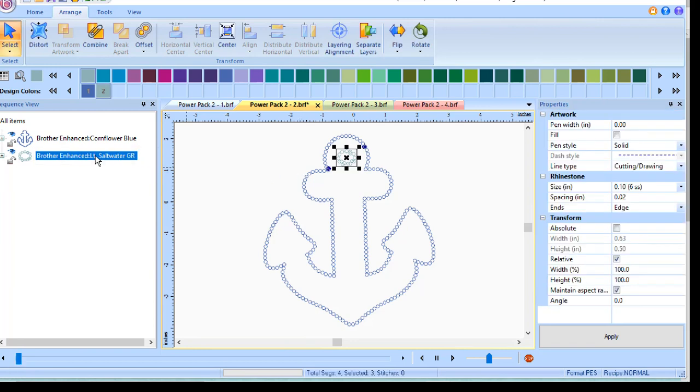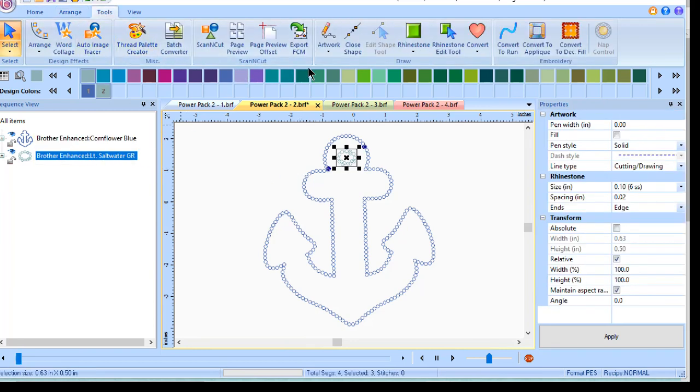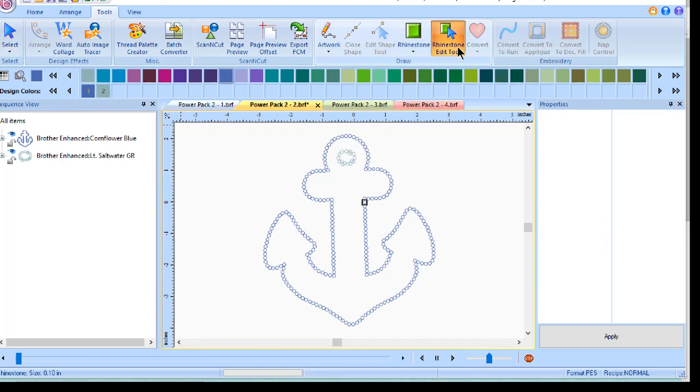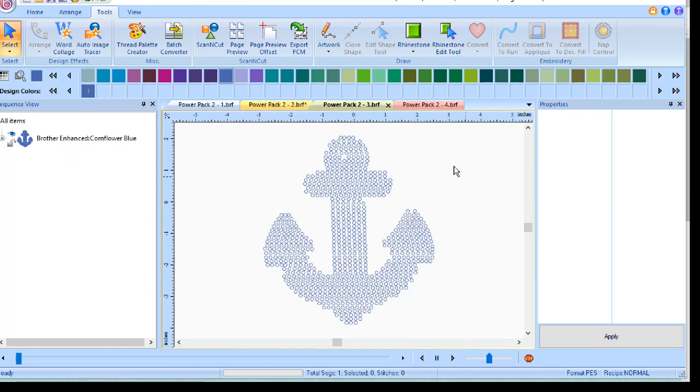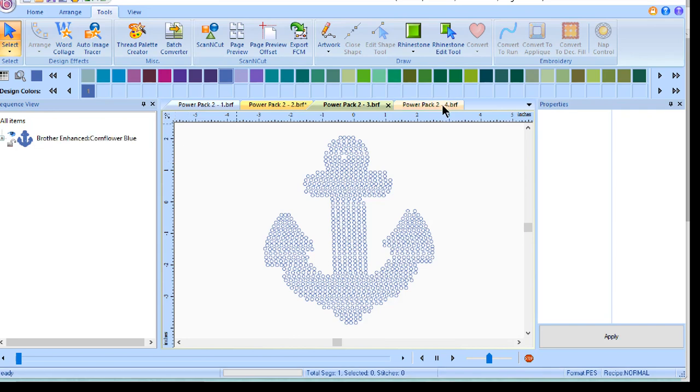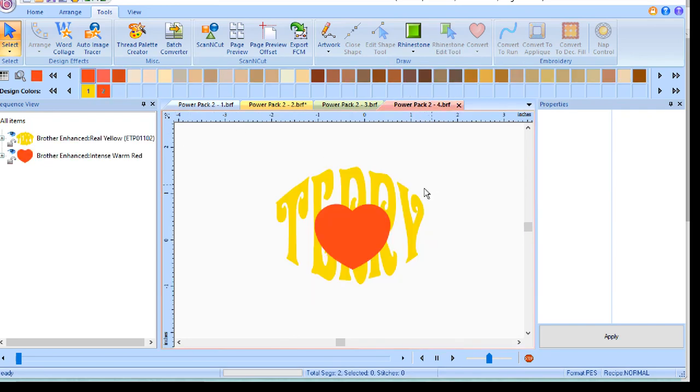And if I need to edit the rhinestone design, all I need to do is go to the Tools, and you'll notice that we have the Edit Rhinestone tool. I can take that and remove some of the unwanted rhinestones. The next option that I want to show you is how you can fill rhinestones. There are multiple fill types that you can select from.